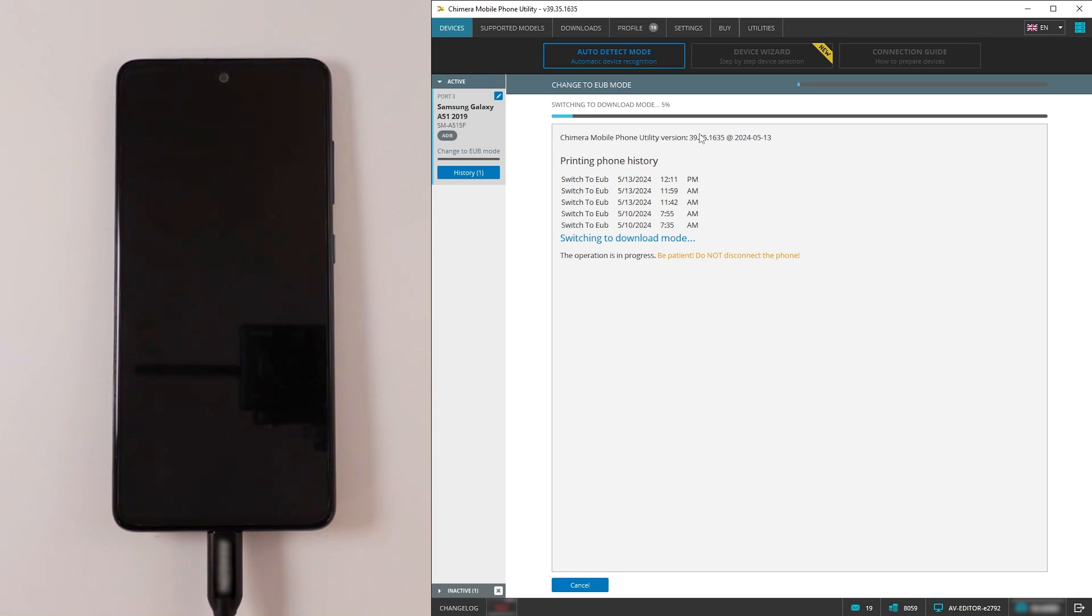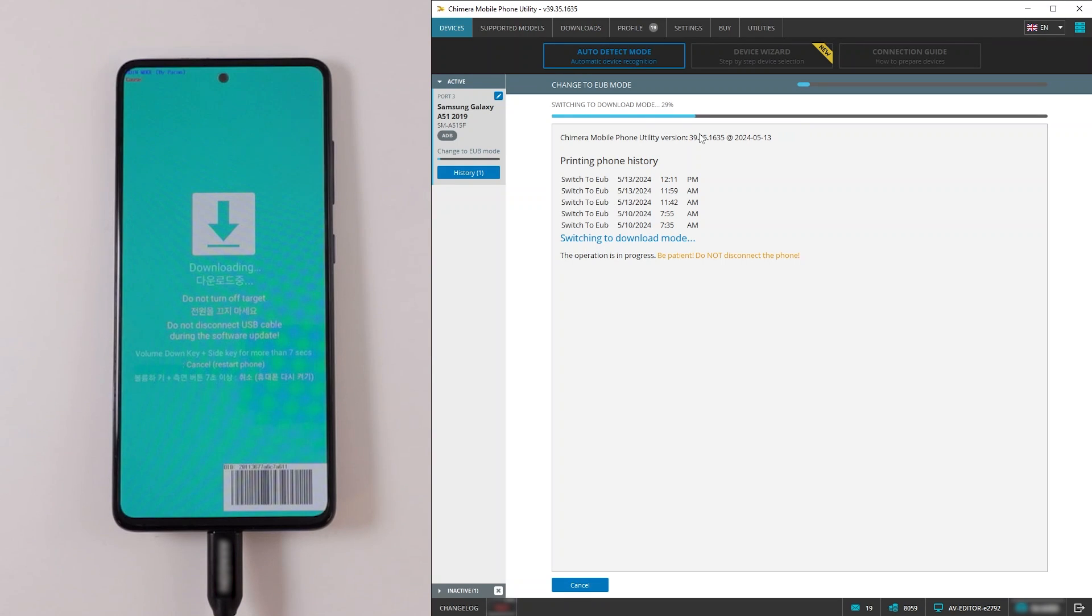For the soft brick to work, make sure your phone can be flashed in download mode. If the current firmware version of your phone is compatible it will boot into EUB mode instantly.